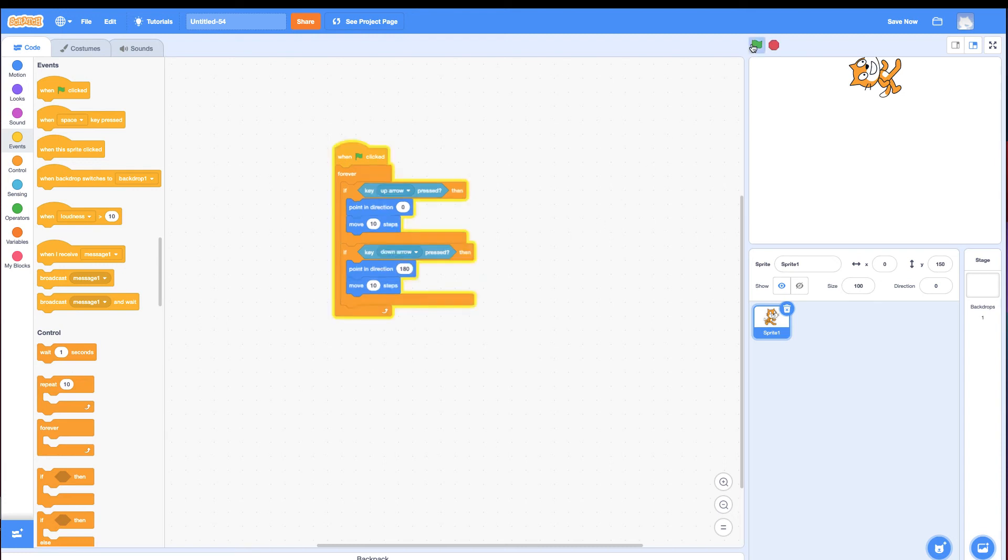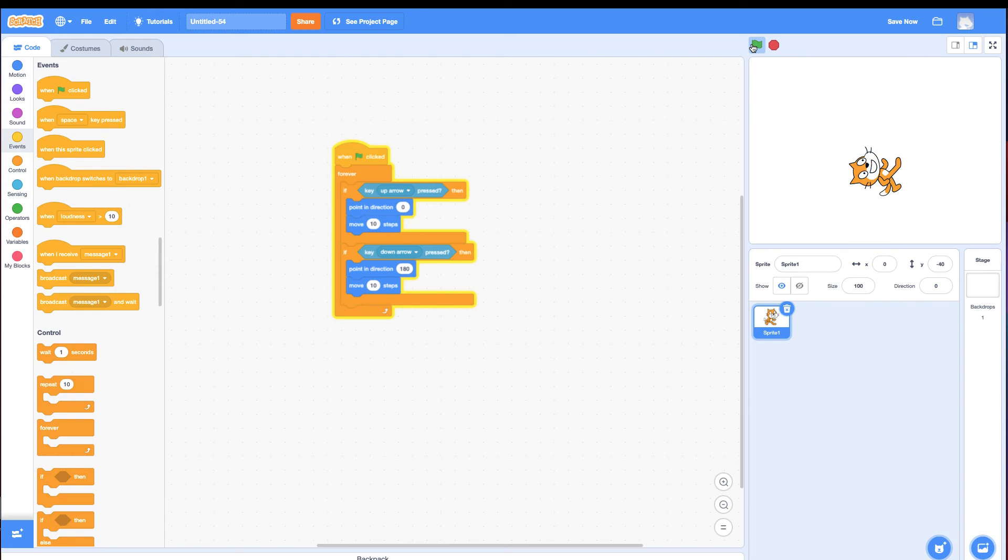And it's really important to also change the direction to make sure it's down. Run it. Down, up, up. Alright, this looks great.